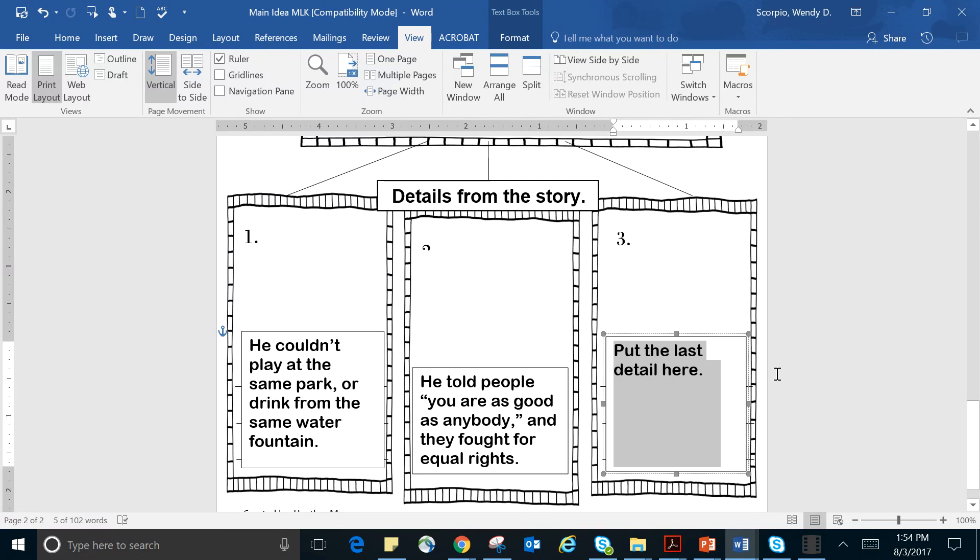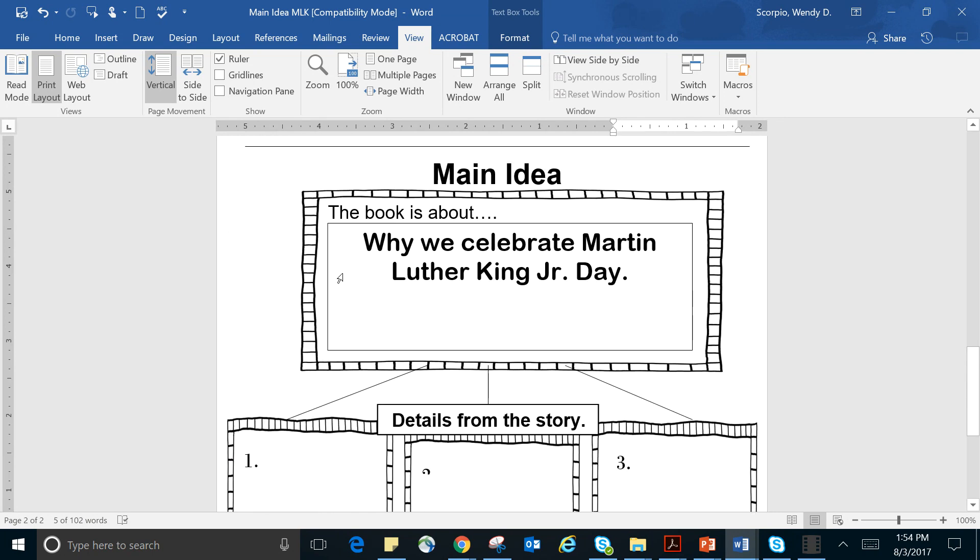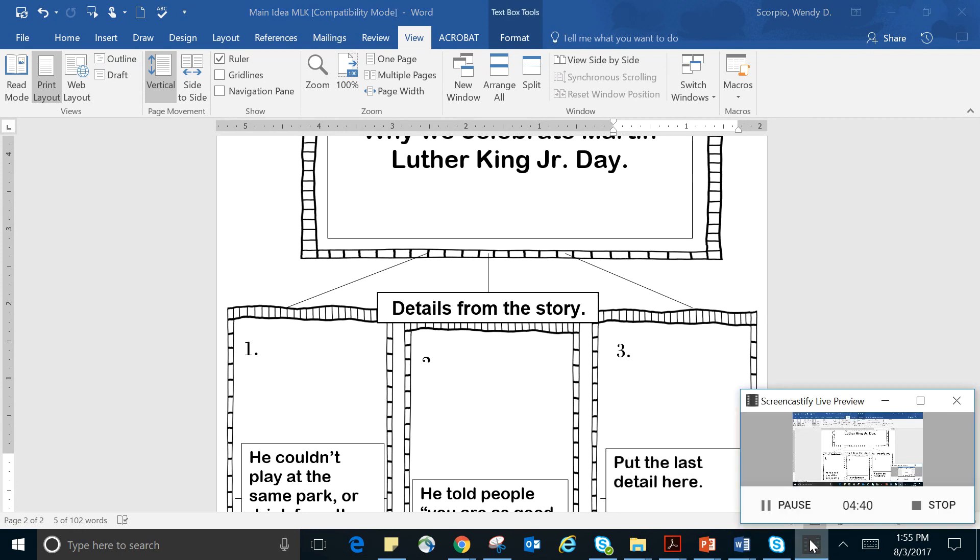Talk about, go back in the story, look at it, and think about what's one more detail that supports our main idea that the book is about, why we celebrate Martin Luther King Jr. Day. All right, I hope that you really enjoyed listening to Martin Luther King Jr. and go ahead and reread it if you need to. Can't wait to see what you put. Bye.